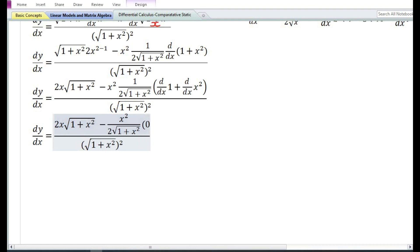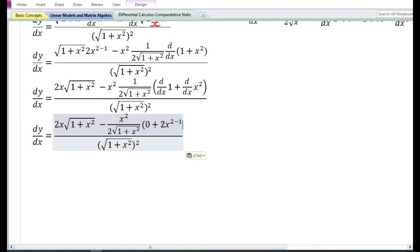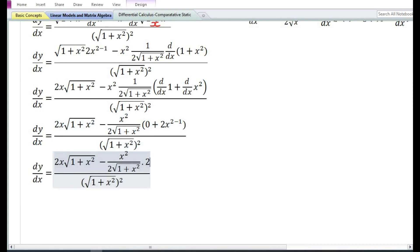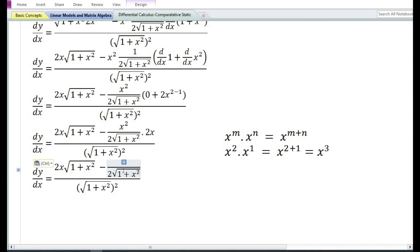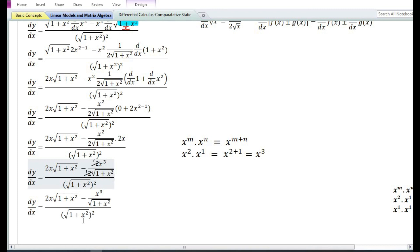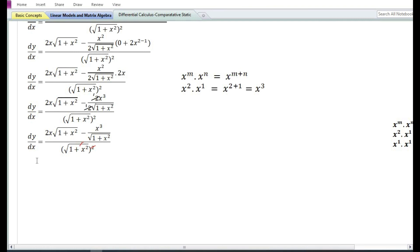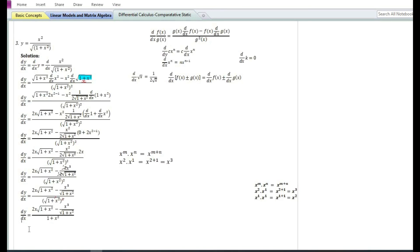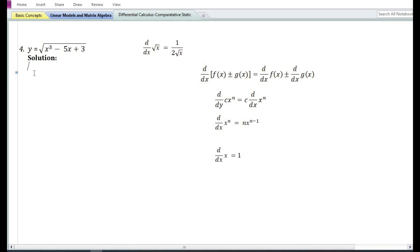Using the sum and difference rule, the derivative of 1 plus x squared is 0 plus 2x equals 2x. Therefore x squared times 2x equals 2x cubed. Cancelling 2 in the numerator and denominator, dy/dx equals 2x root of 1 plus x squared minus x cubed by root of 1 plus x squared, divided by 1 plus x squared.